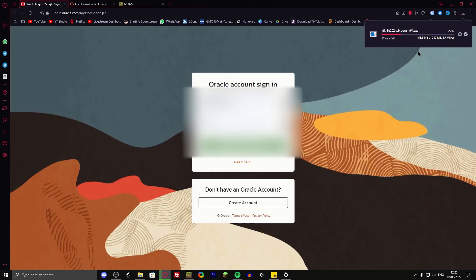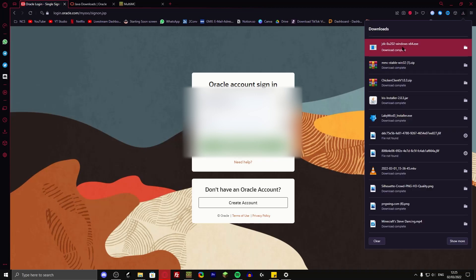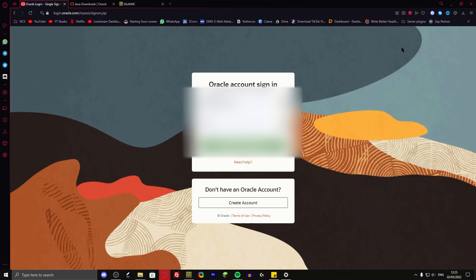While it's downloading, also comment down below why you want to get MultiMC. I personally did it for my C drive, but there might be other reasons. So I'm kind of interested. Alright, it's now installed. So let me open it up.